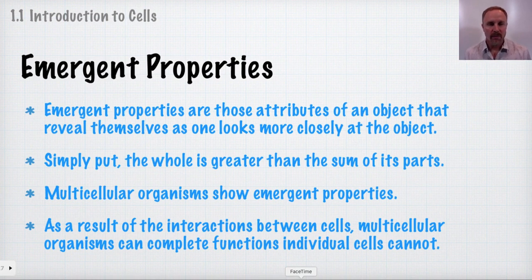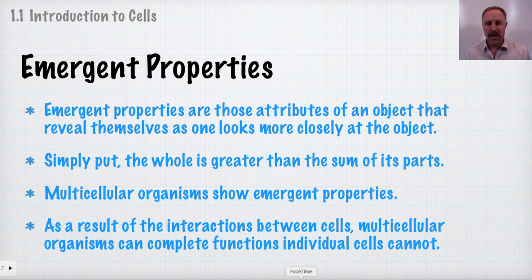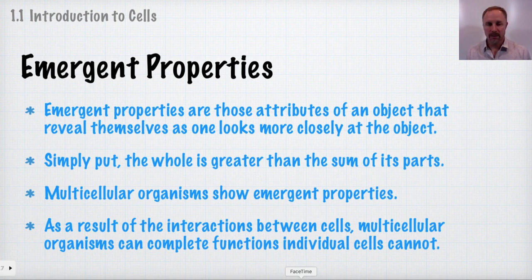When you look at cells, you have emergent properties that start to show themselves as you examine the object. Emergent properties are the attributes of an object that reveal themselves as you look more closely at it, such as with a microscope or magnifying glass. Simply put, the whole is greater than the sum of its parts, and multicellular organisms show emergent properties.